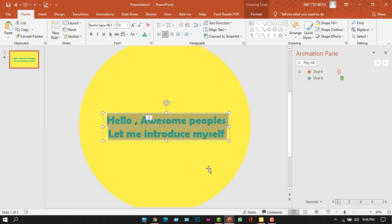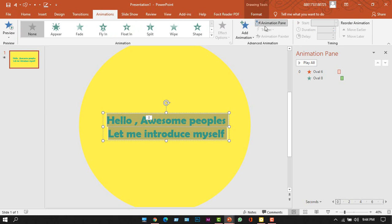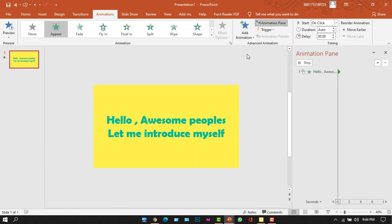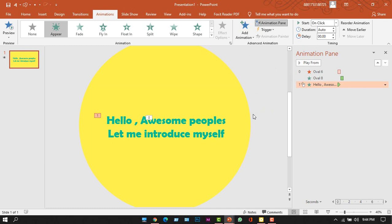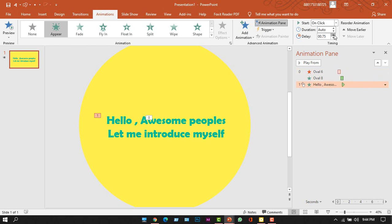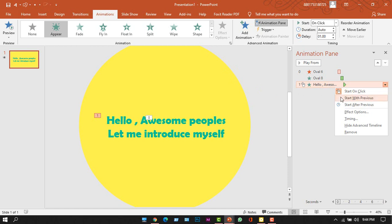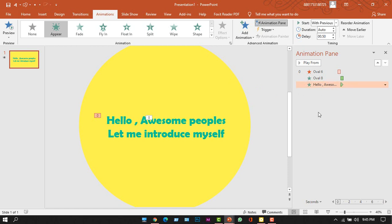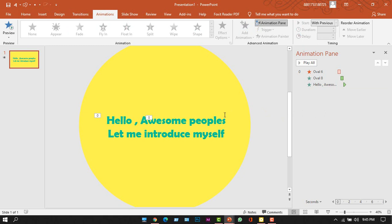To animate the text properly, we'll add three animations to it. The first one is the Appear animation — go to the Animation tab, click Add Animation, and select Appear. We want the text to appear after the big circle animation ends, so we'll add some delay. You can also drag the animation in the timeline manually. I'm placing it where the bigger circle animation ends, and by right-clicking I'm changing it to Start With Previous.